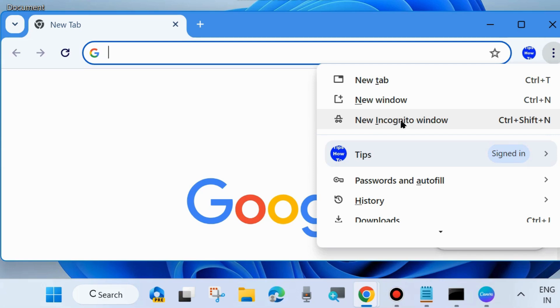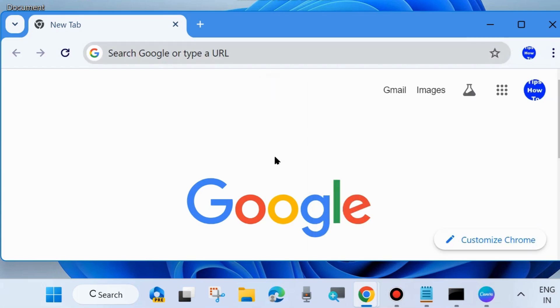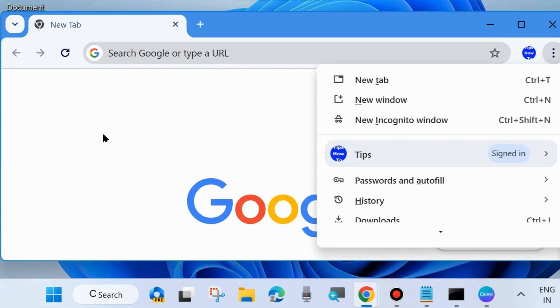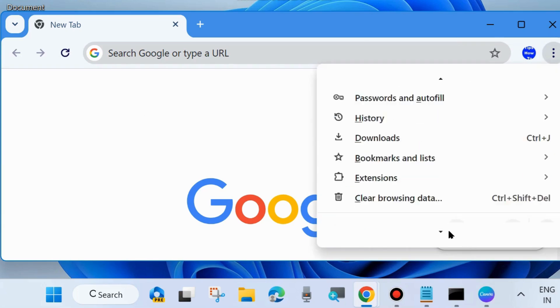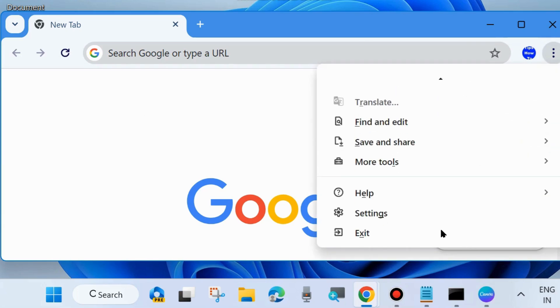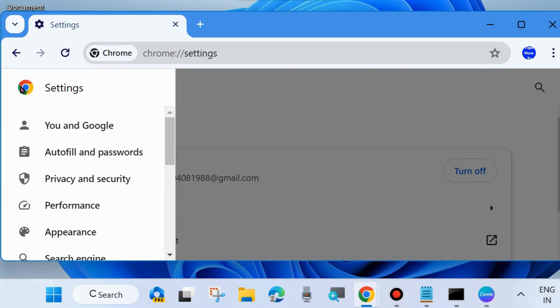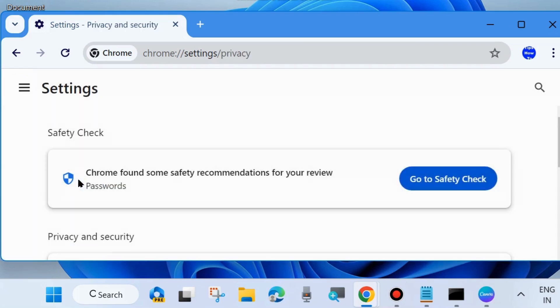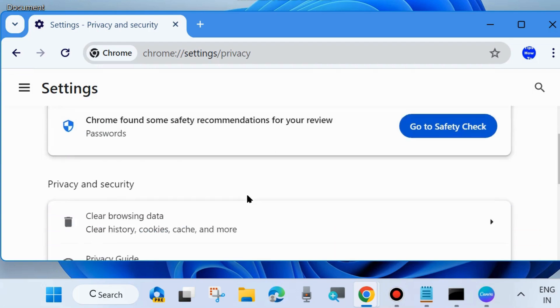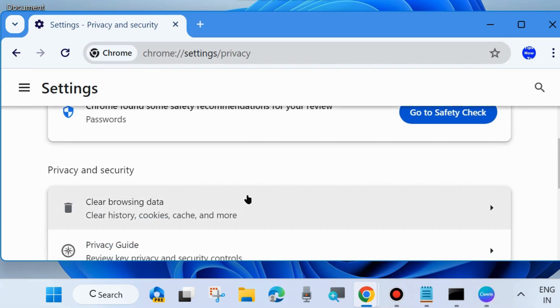The next fix is to click on the three vertical dots from the top right corner of the Google Chrome page and go to Settings. From the left side, choose Privacy and Security, click on it, and here you will find the option Clear Browsing Data.